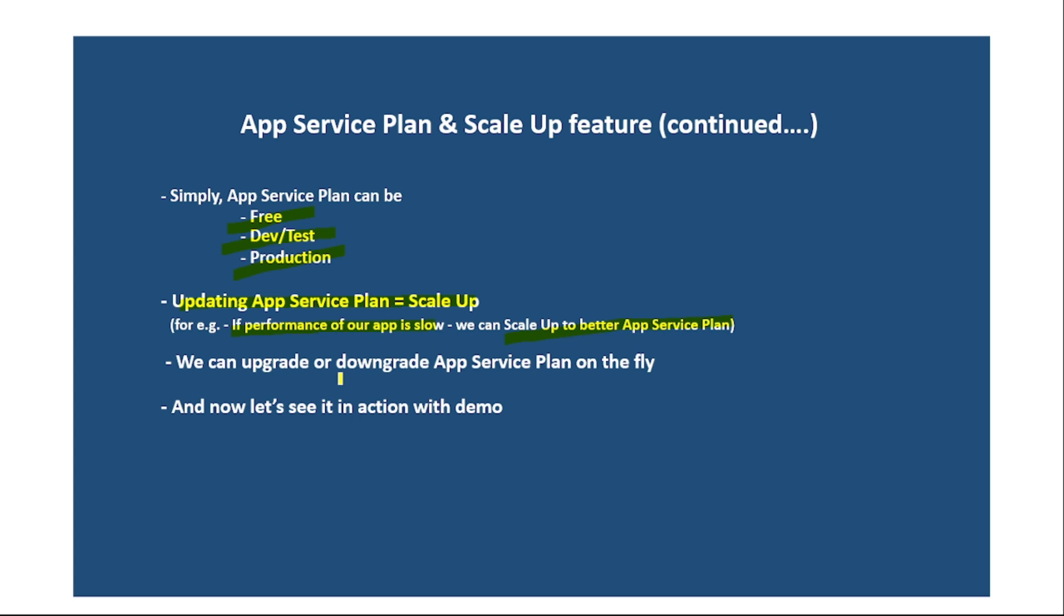Now, can we just upgrade App Service Plan only? No. We can upgrade or downgrade the App Service Plan as well. And now, the most important thing, we can change this App Service Plan on the fly. Let's actually see it in action.